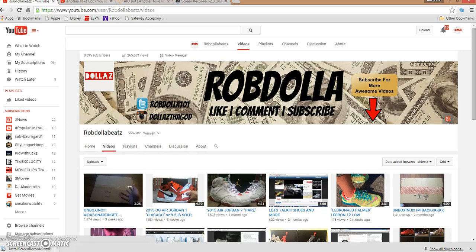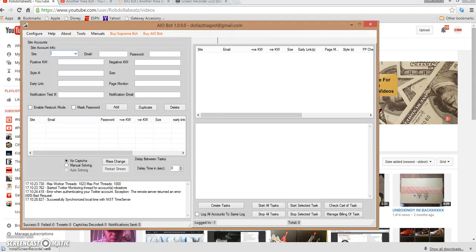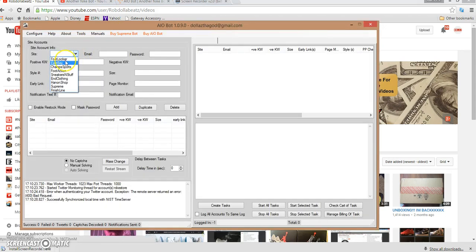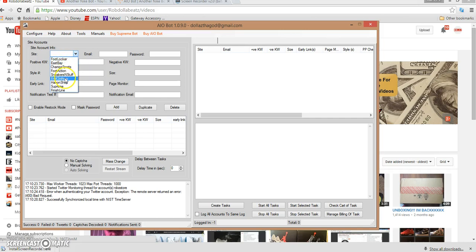Now let's go over this bot. The all-in-one bot right now has Footlocker, Eastbay, Champs Sports, Foot Action, Sneakers and Stuff, Clothing, Hanna Sports, Supreme, and Finish Line. If you guys are interested in this bot, which I suggest that you go get...